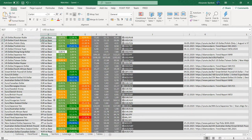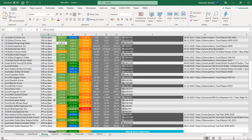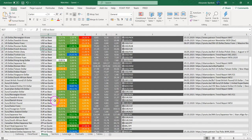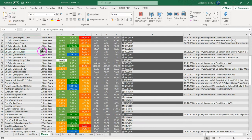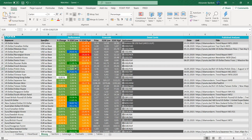Here you can find the pair — US dollar, Polish Zloty. The US dollar's position relative to its 52-week low and 52-week highs.